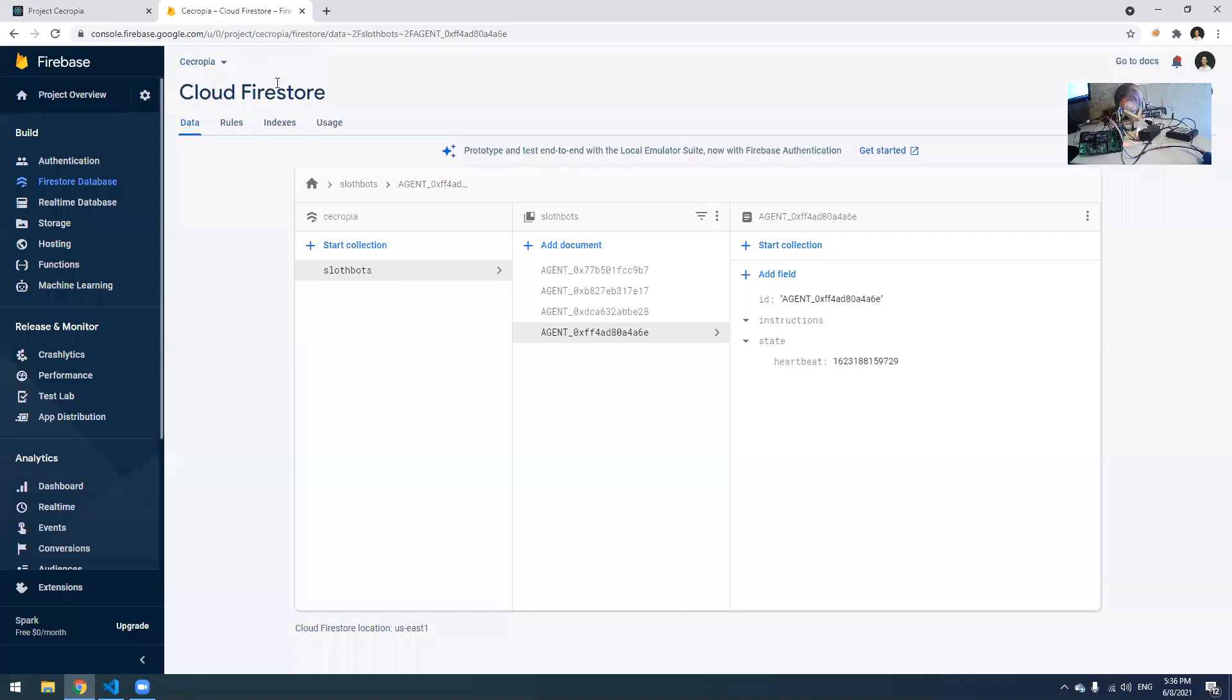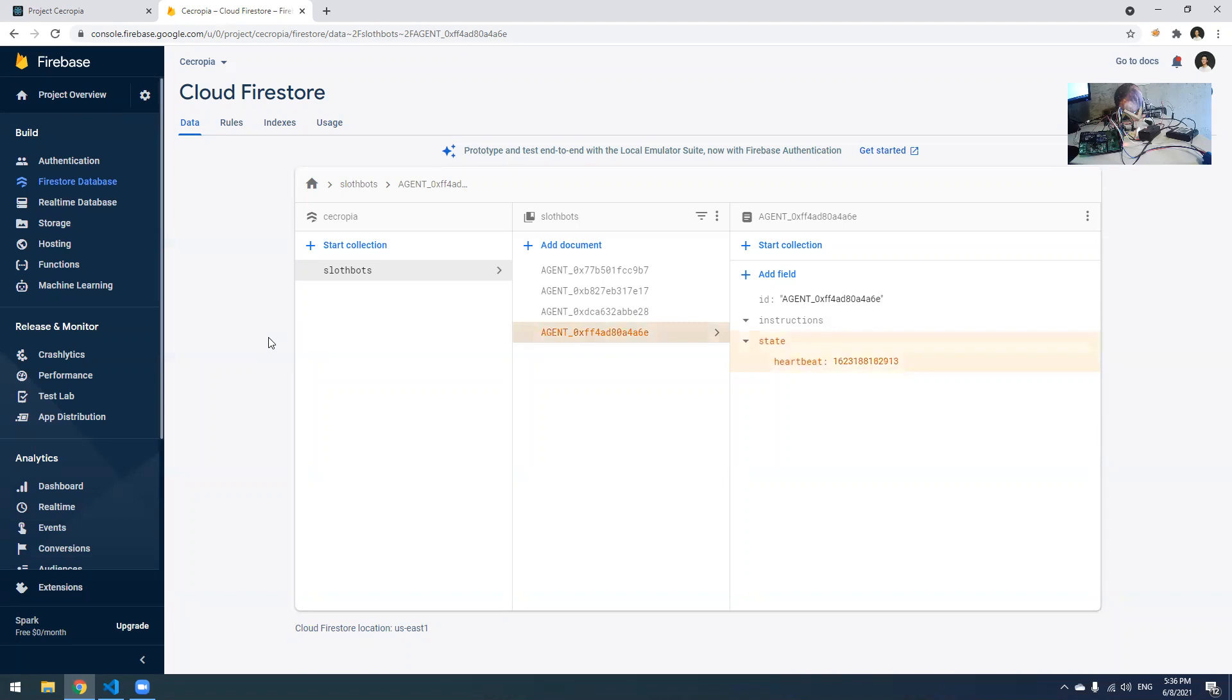At the same time, I can walk you through what we're doing with the backend, how we managed to store all the data with Cecropia. So Cecropia is backed by Google Firebase. It's a cloud platform that allows us to quickly deploy apps with databases, with Cloud Functions, and everything. So you can see something turning orange once every few seconds. That is the fake Slothbot that we mentioned earlier. You can see it's updating its heartbeats every three or four seconds.